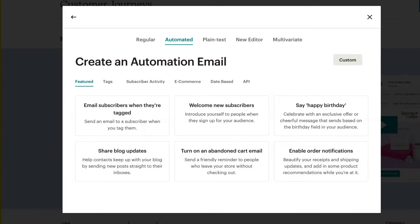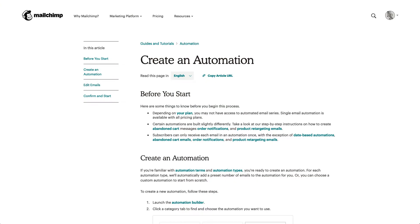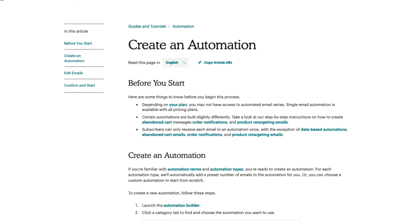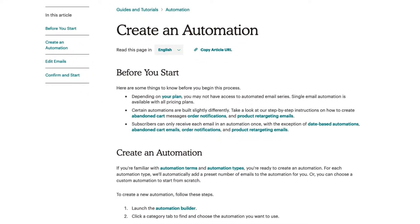Alternatively, Mailchimp offers a custom option, which allows us to start from scratch. For more information about setting up an automated email, check out our guides and tutorials.